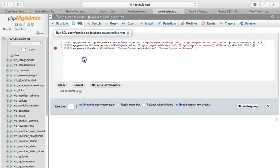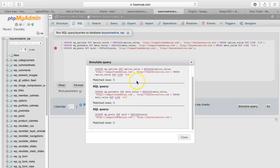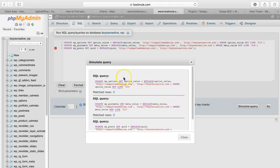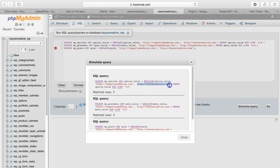What I do is I select the database, I go ahead and simulate the query. It's going to say zero match rows because I've already ran this. But if this runs correctly, it's going to say it matched a row every time it finds your old domain in the database. What you're telling it is to replace it with this domain.